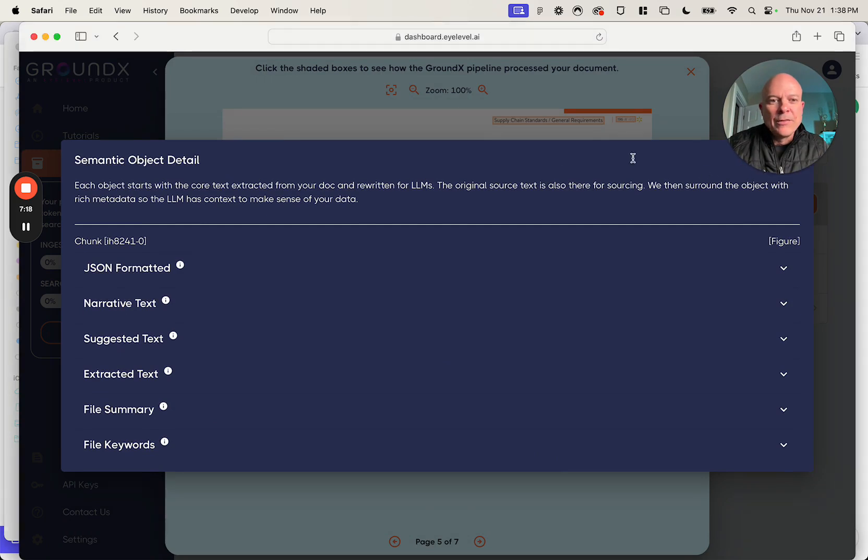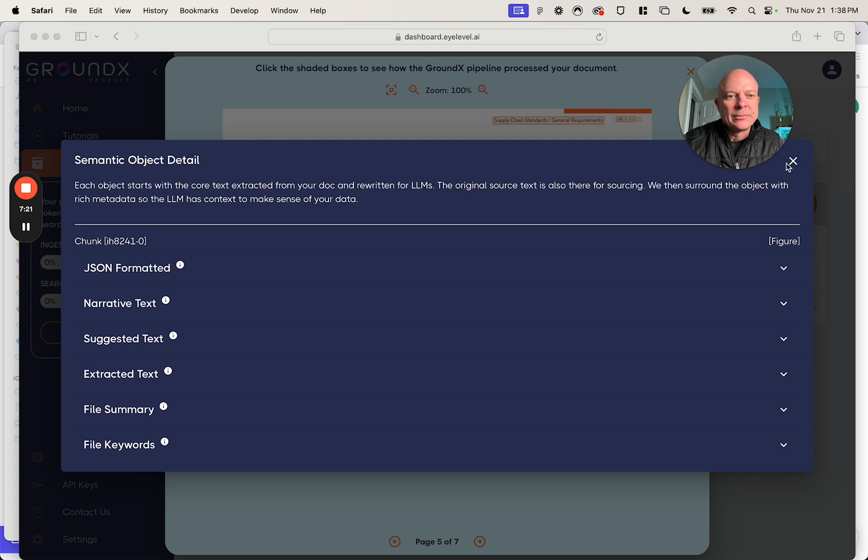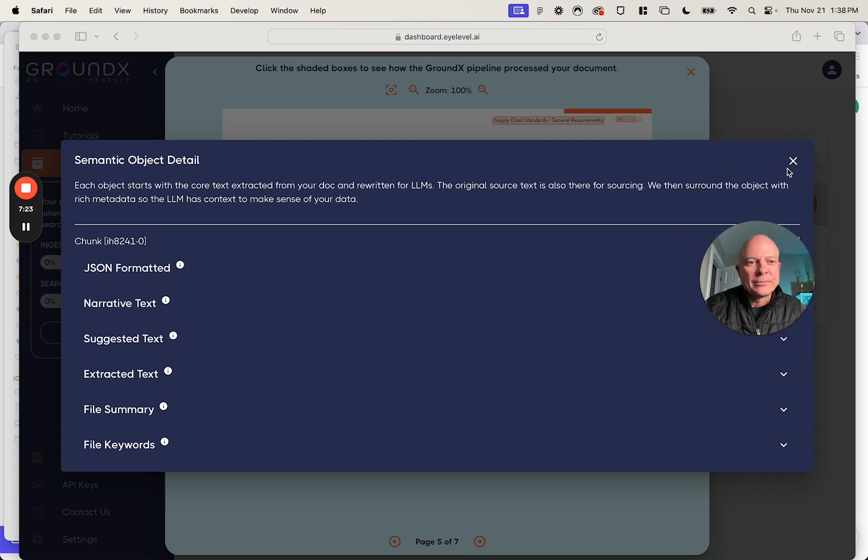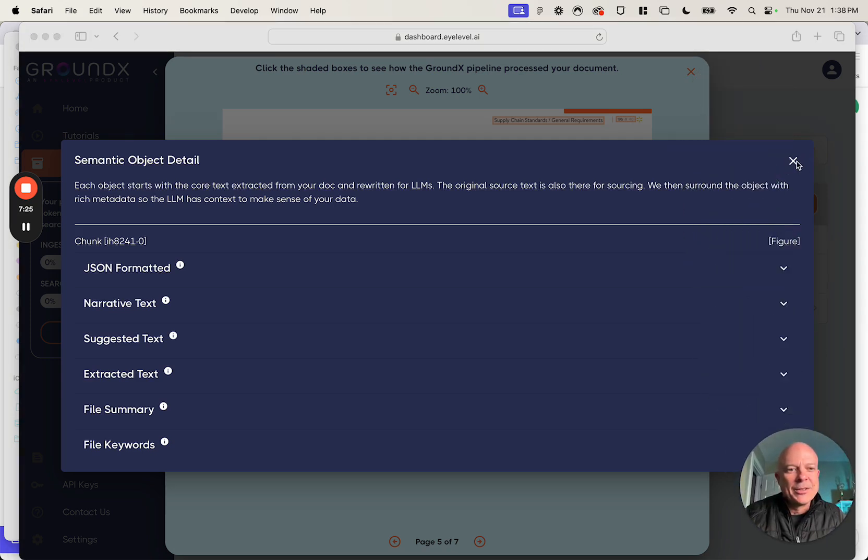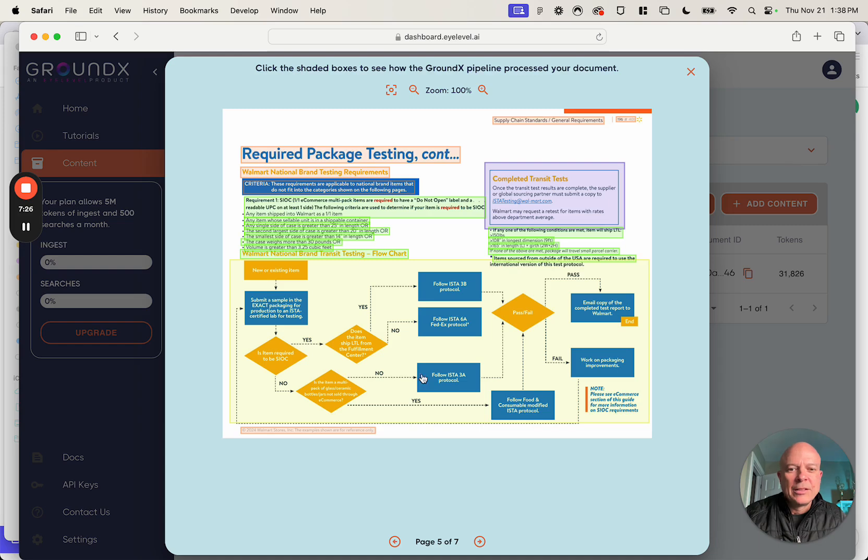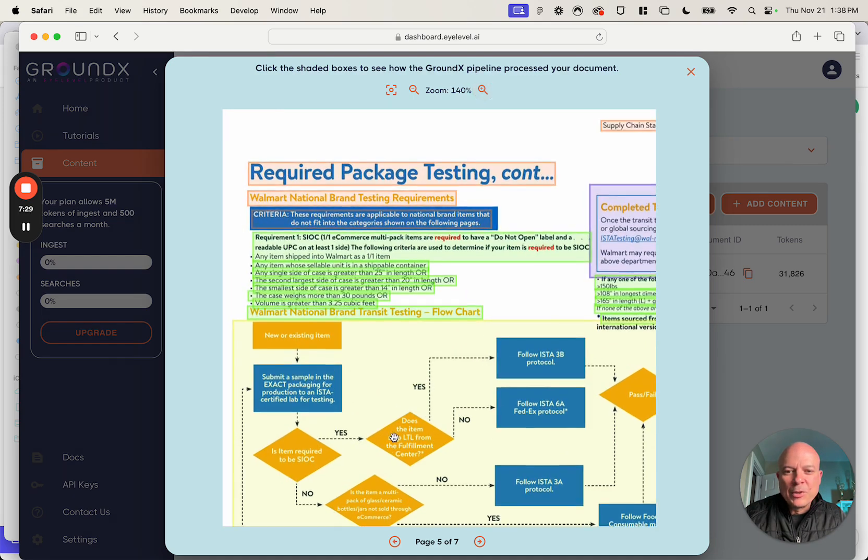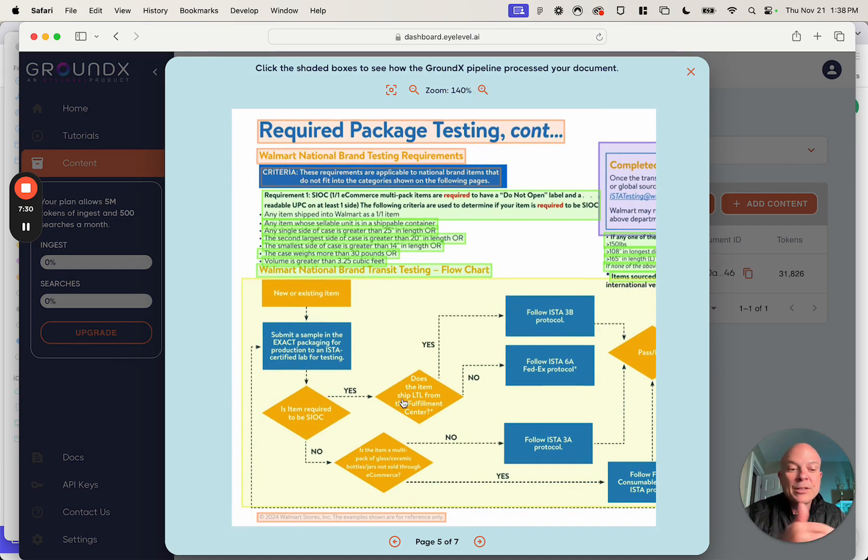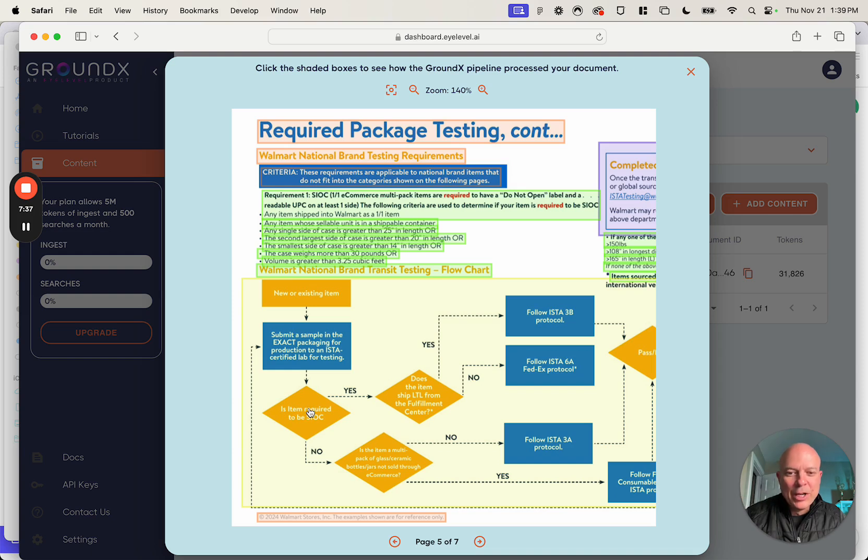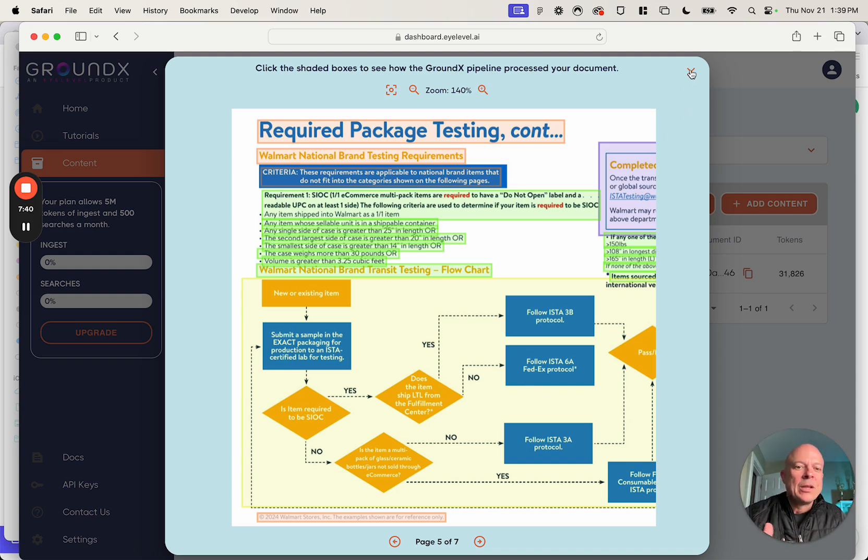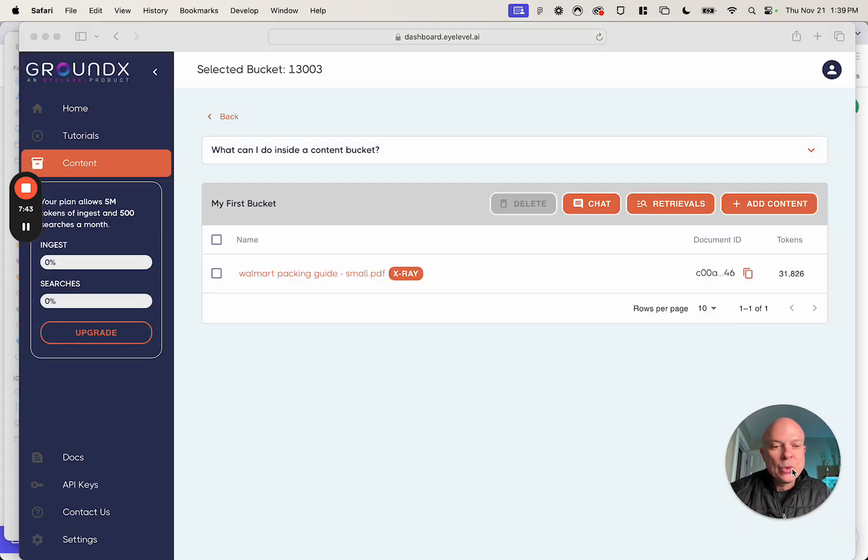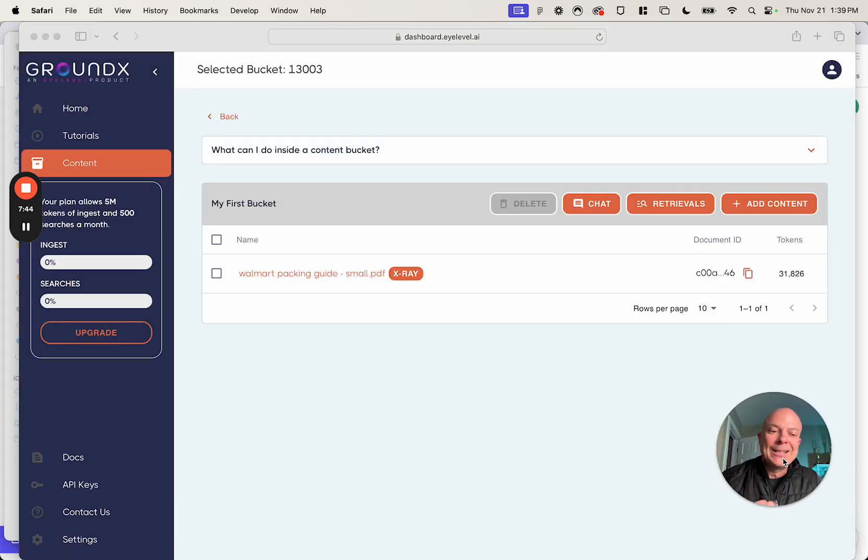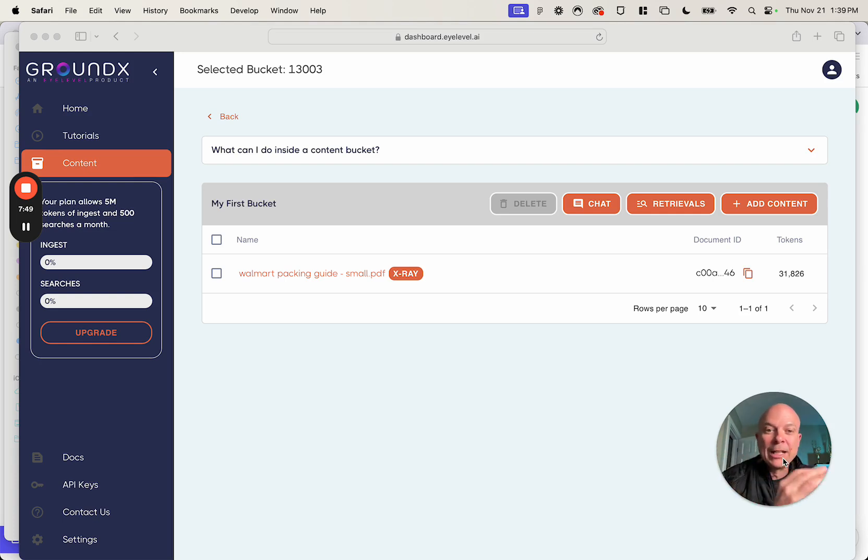If I show this to you and zoom in, you'll see it's exactly as our model described it. You start with a new or existing item. You can submit a sample in the exact packaging. You check if it's SIOC required. And then you go through these decision trees. Really clean, right? So the purpose of this tool is to help you instantly evaluate documents and make sure that they've been ingested properly and turned into clean, relevant, LLM-ready data.